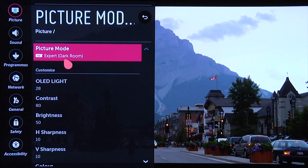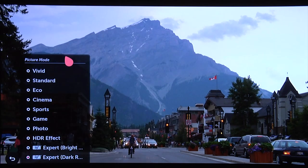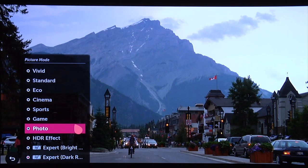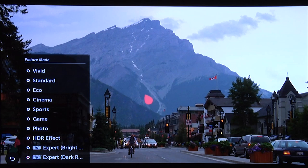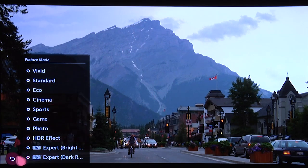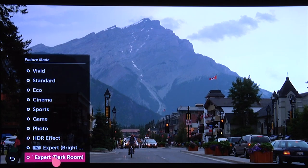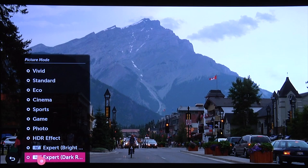Now there are a number of different picture modes. We're going to be showing you settings for a nighttime setting, a daytime setting, an HDR setting, and also for a Dolby Vision setting. We'll start off with the ISF Expert Dark Room picture mode, which is what we're going to be using for our nighttime setting.